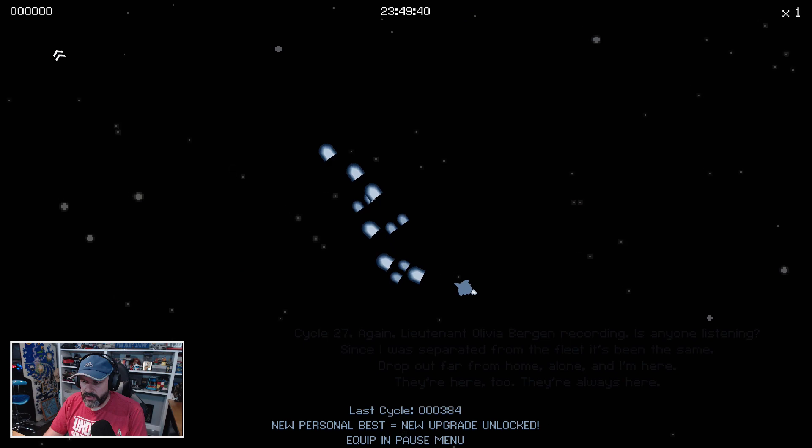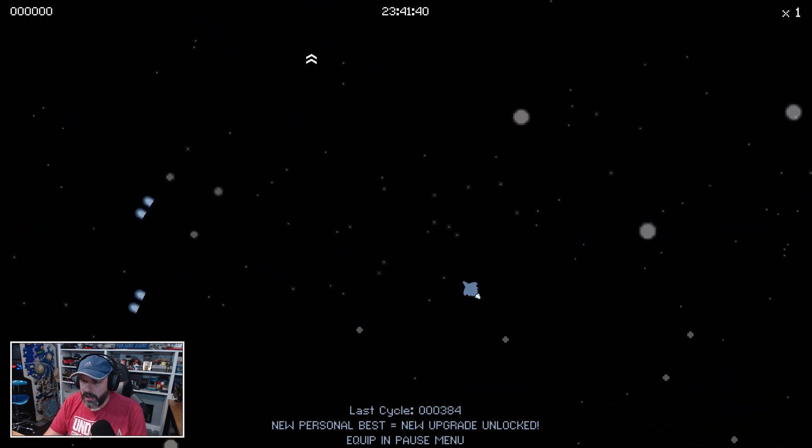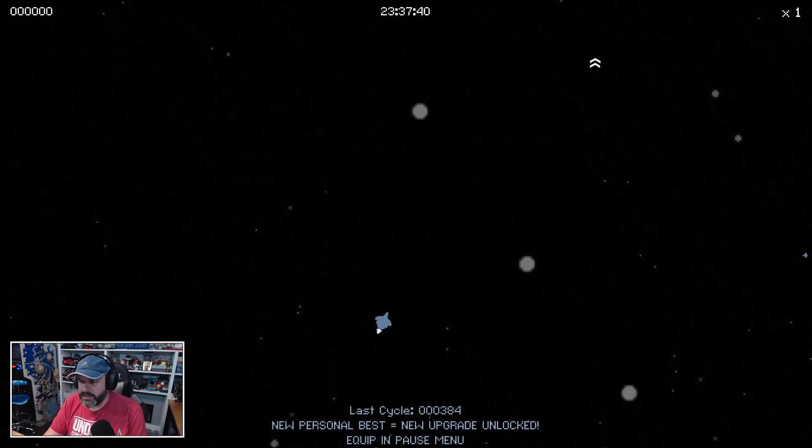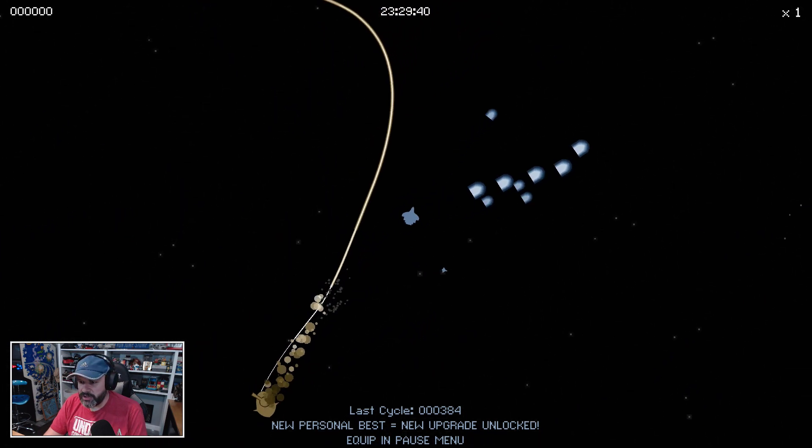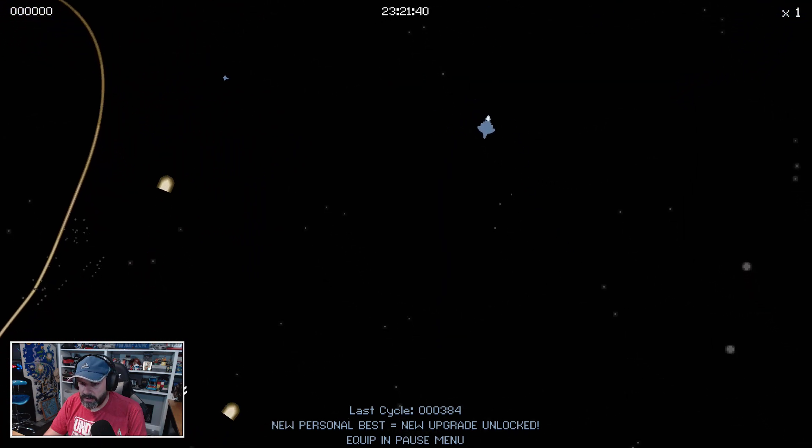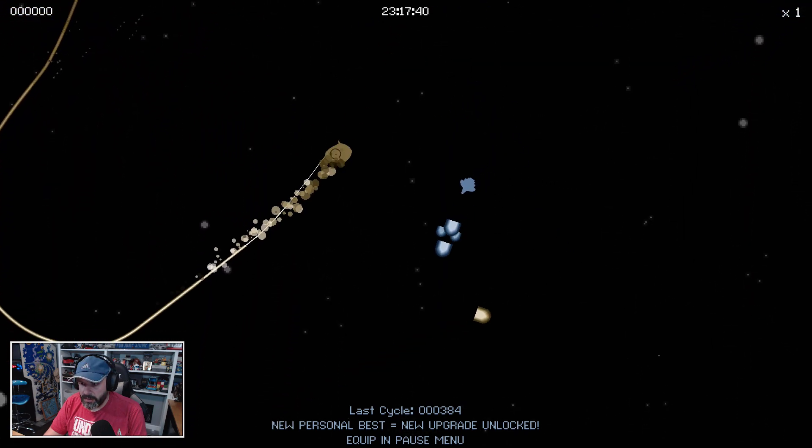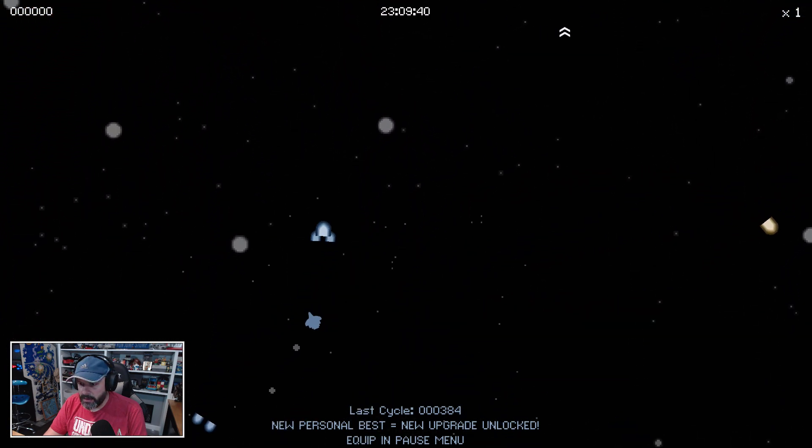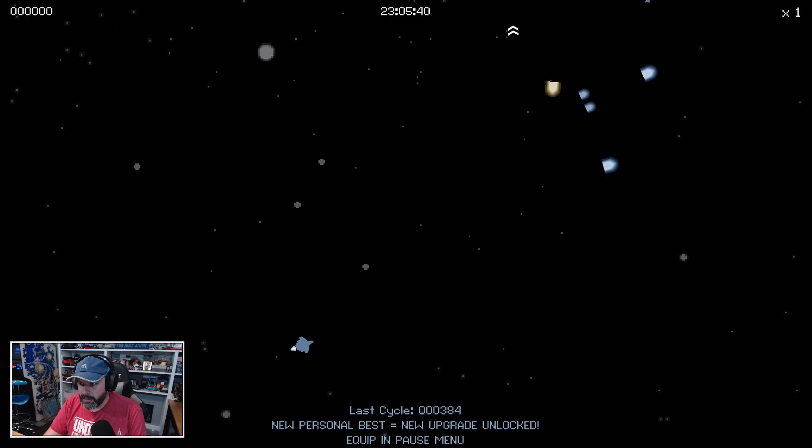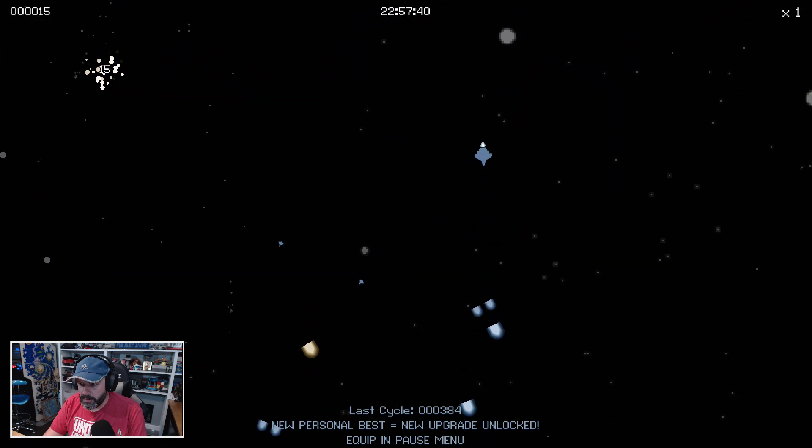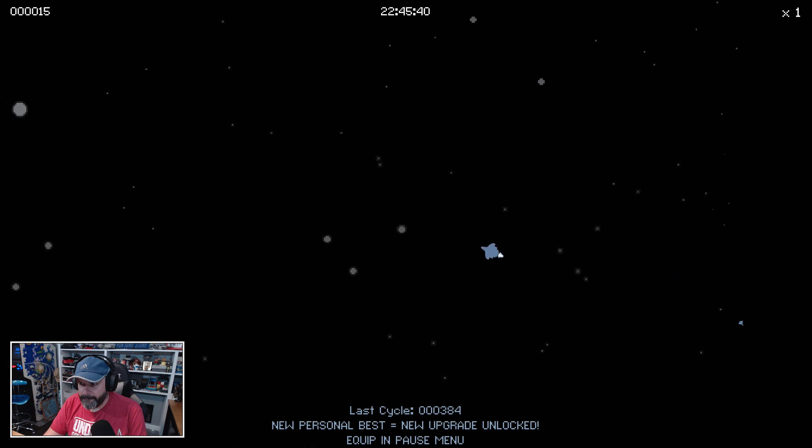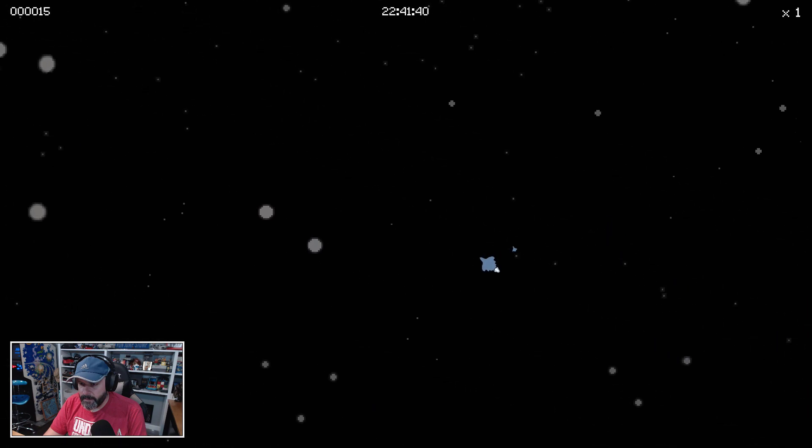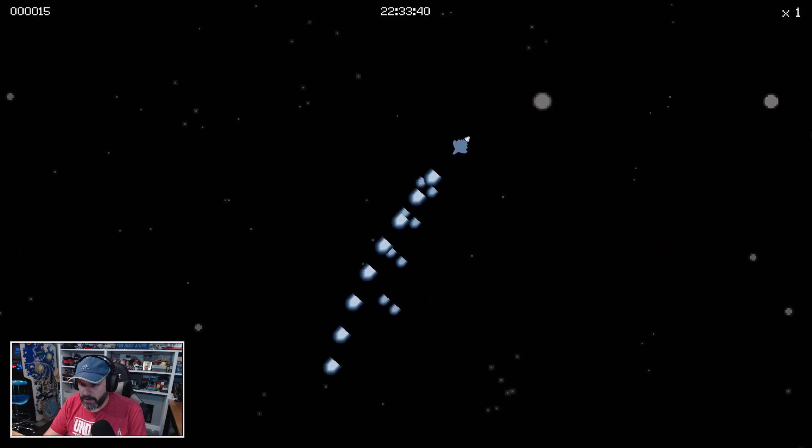Oh okay, so now my bullets are bigger. So this game has a sense of progression. Oh, I missed.